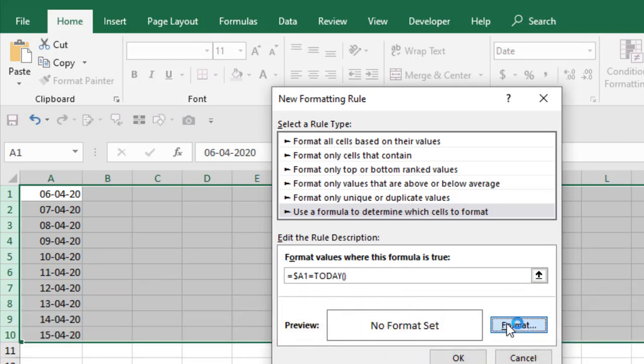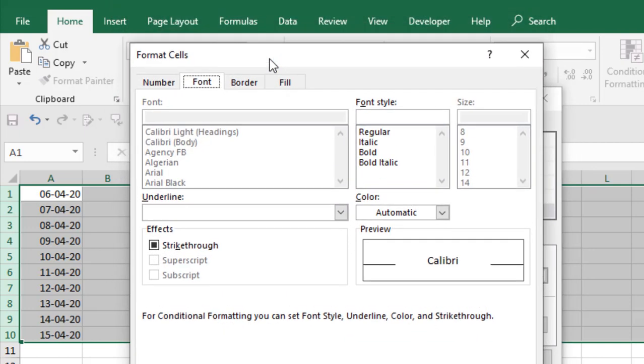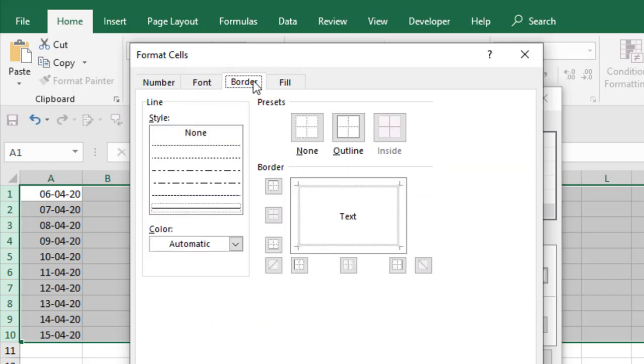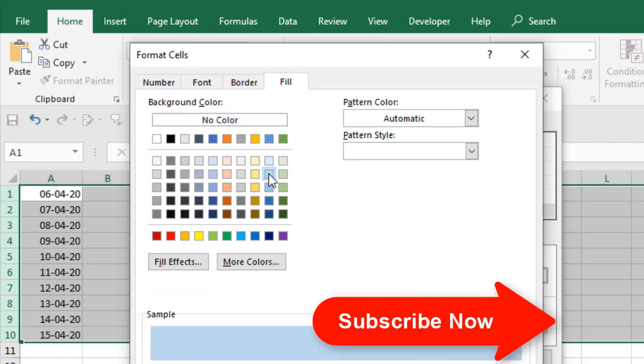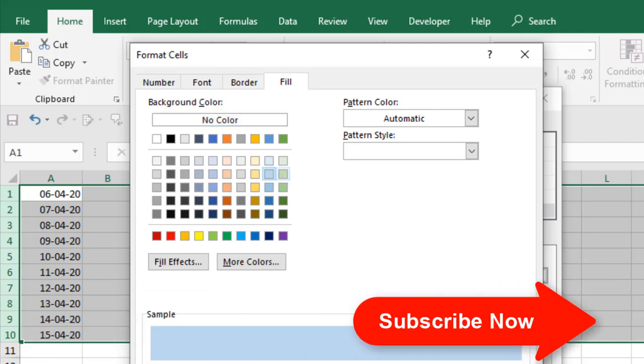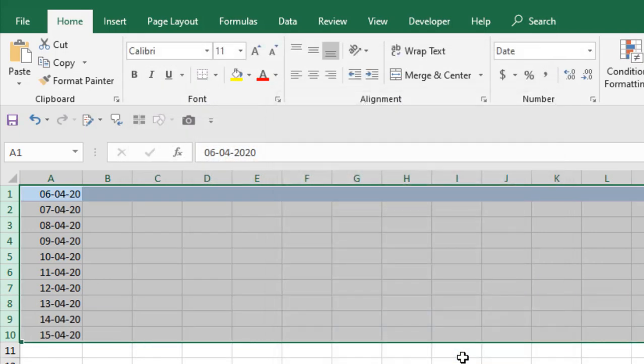If I click on format you can do whatever you like in format cells. You can change fonts, you can change border, you can change fill. I'm going to simply add a fill color to highlight this color and if I click OK and click OK again,